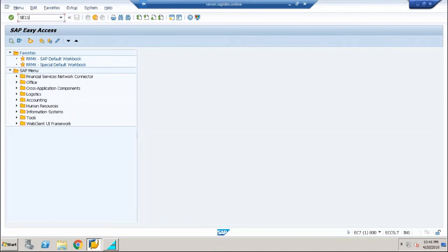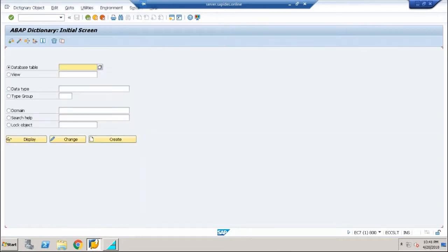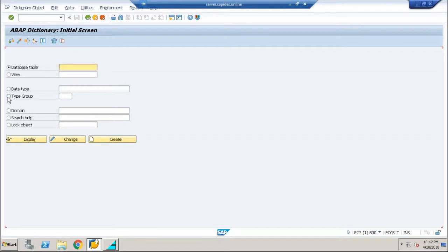It's very simple. I'm going to take a very small example to give you an idea of how to use and create type groups. Now I'm in ABAP dictionary and I have to choose the radio button type group.